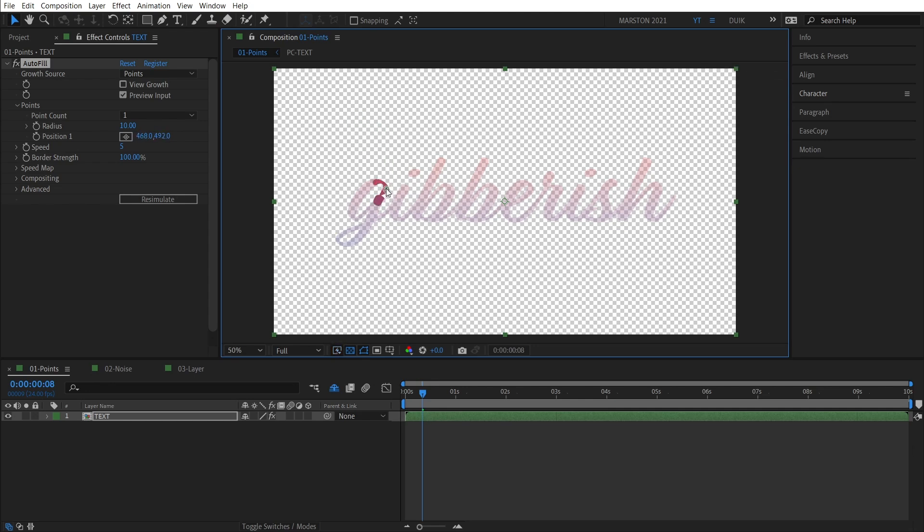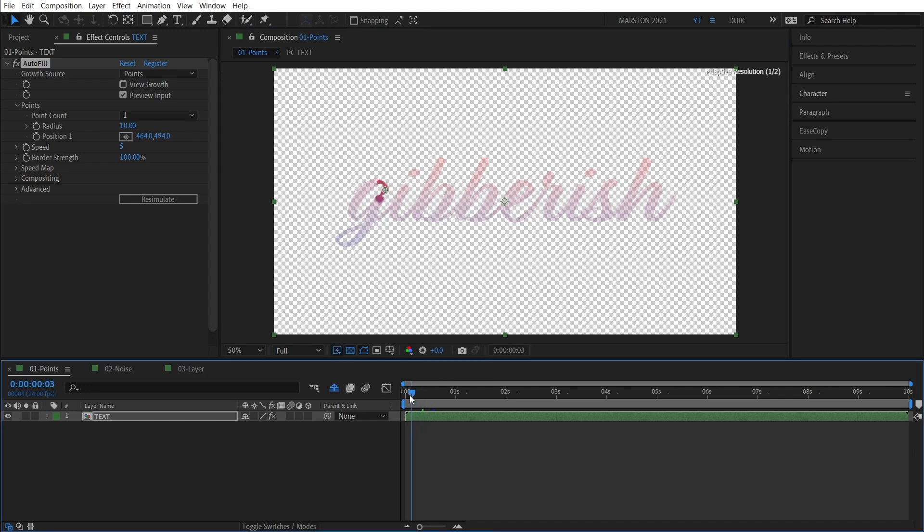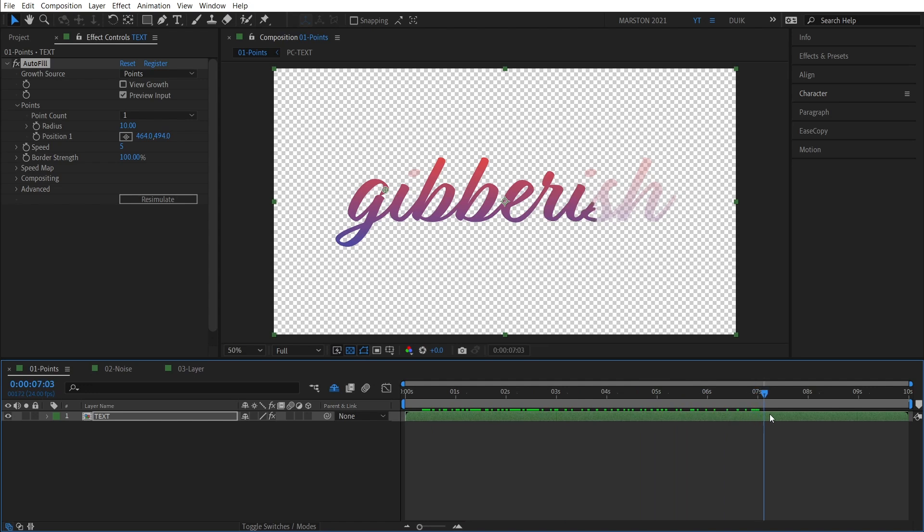But this G, for example, now we're animating this word on from left to right, kind of like we're writing it on.